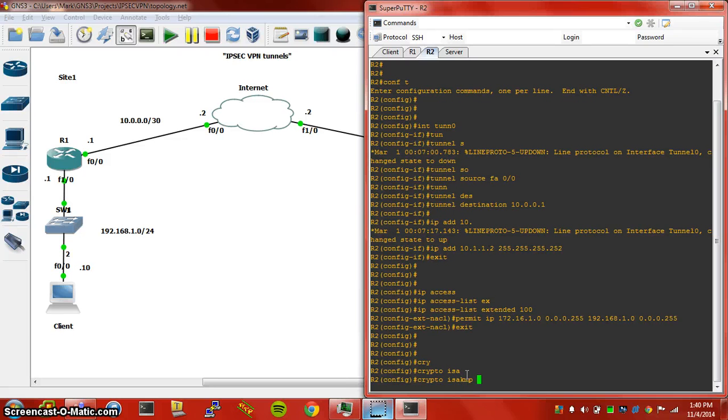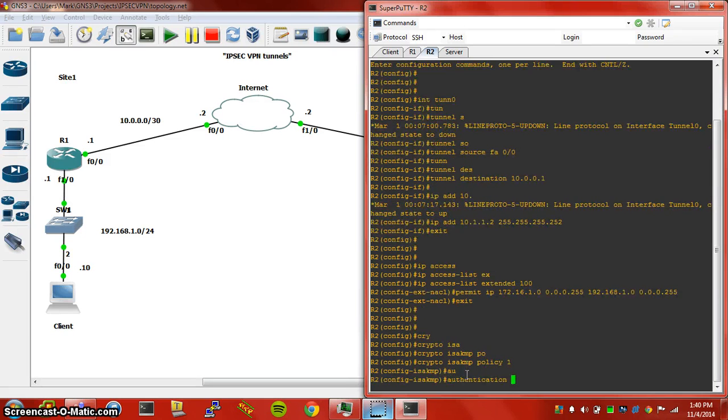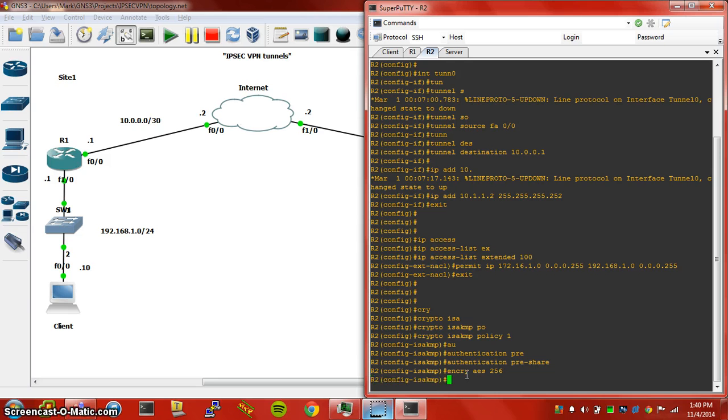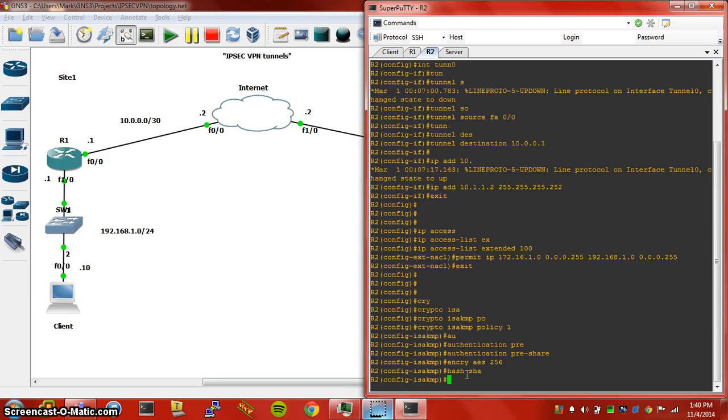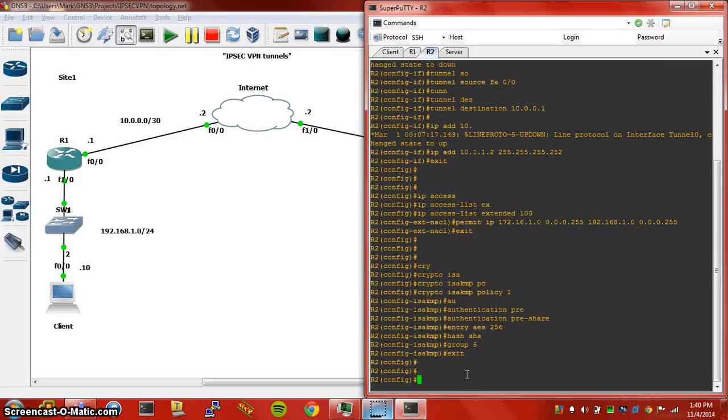Access list has been created, let's jump into the crypto. Crypto ISAKMP policy 1, authentication pre-share, encryption AES256 just like the other end, hashing is going to be SHA, and Diffie-Hellman Group is going to be 5.